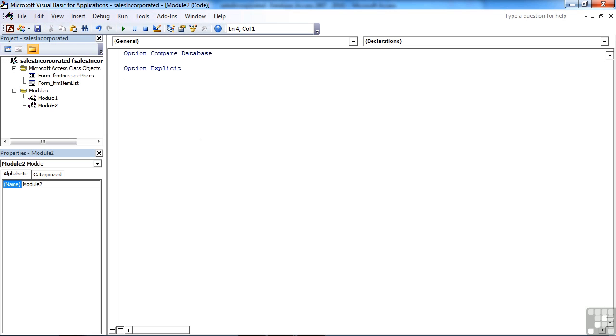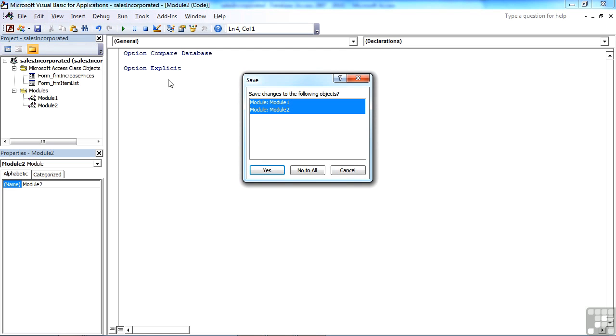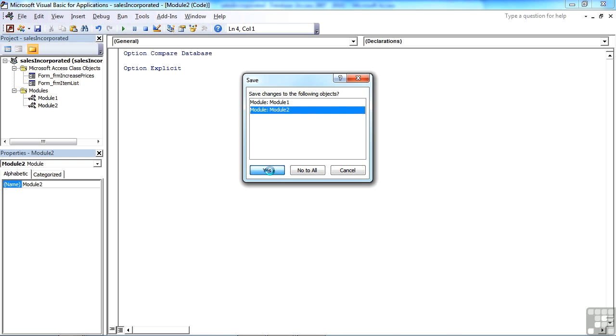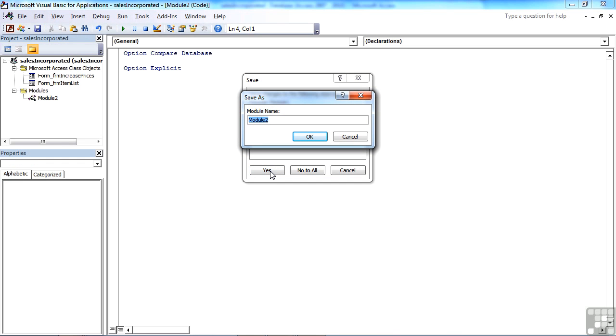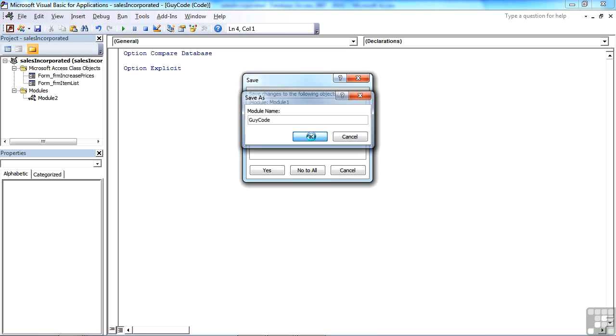What we now need to do is save this module. So we choose Save from here within the Visual Basic Editor. I've actually got two new modules. I'm not interested in module one. I'm interested in module two and yes. And then we're asked for a sensible name. I'm going to call that Guy Code. Okay.